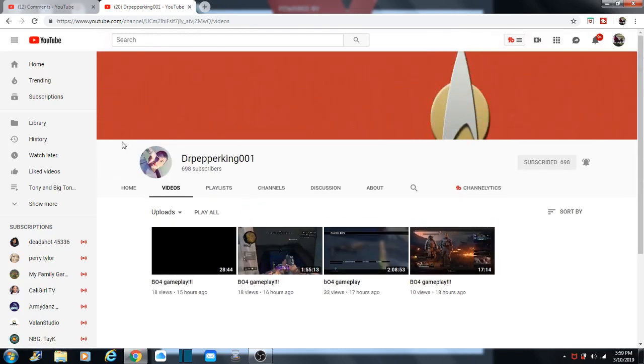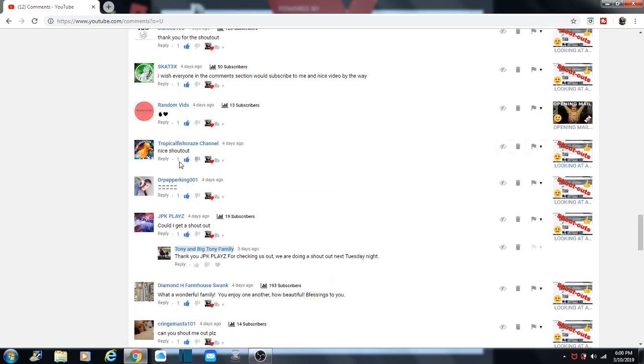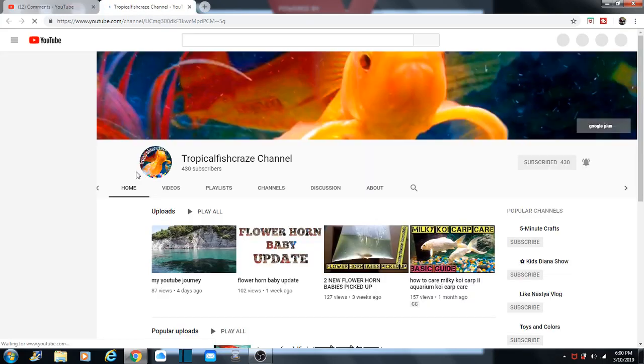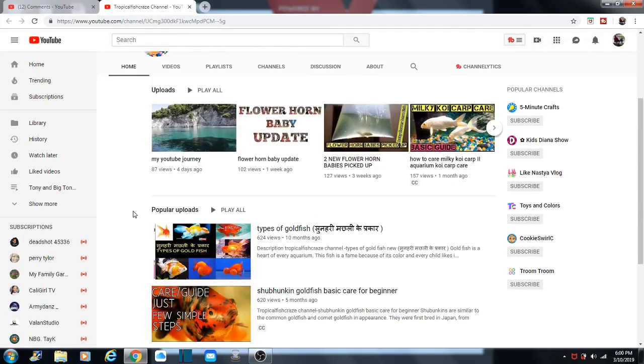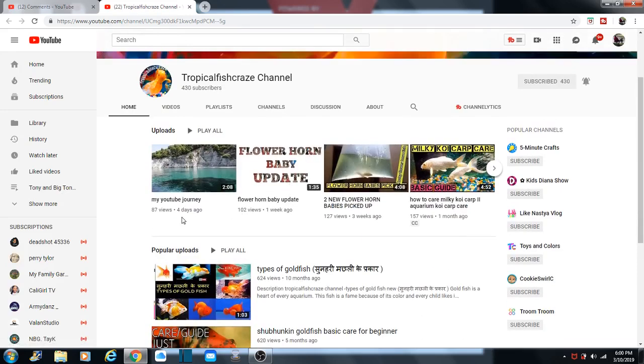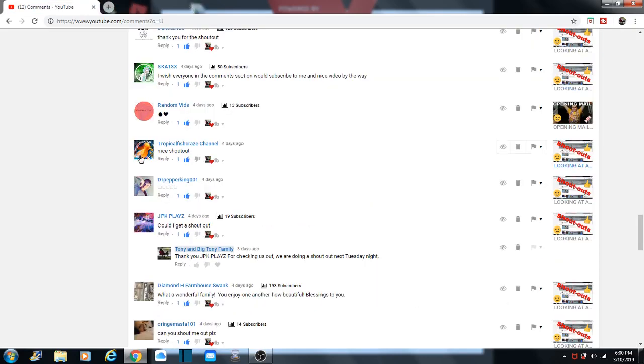All righty. He's got the Star Trek banner. Tropical Fish Craze Channel. It's got like Tuesday today. He's got a couple of new videos. Today the 12th. Isn't today the 12th? Today will be the 12th. We're recording this on Sunday, so when we air it, it'll be the 12th.